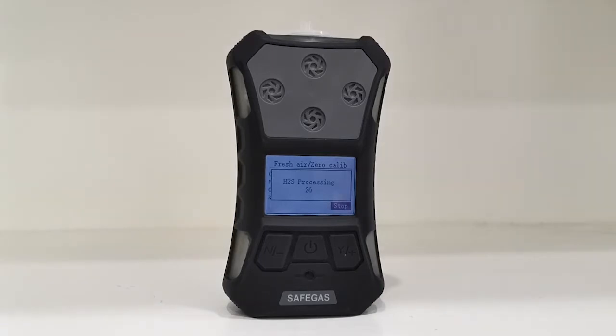After 30 seconds, the zero calibration will succeed.